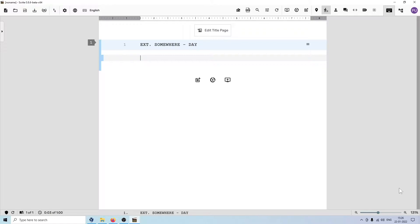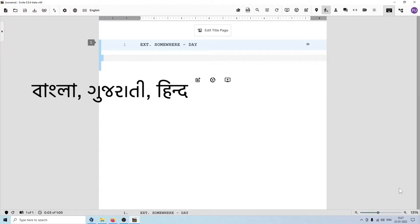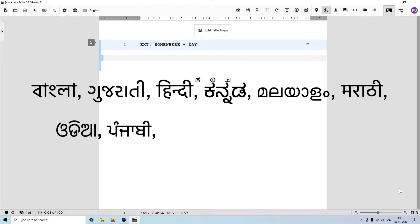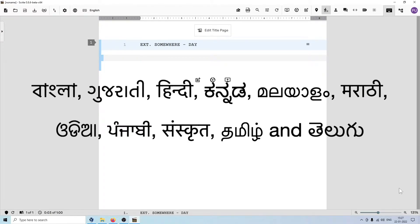Scrite provides a built-in, almost phonetic transliteration for Bengali, Gujarati, Hindi, Kannada, Malayalam, Marathi, Oriya, Punjabi, Sanskrit, Tamil, and Telugu.